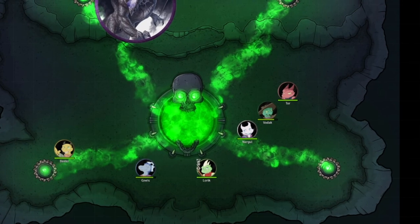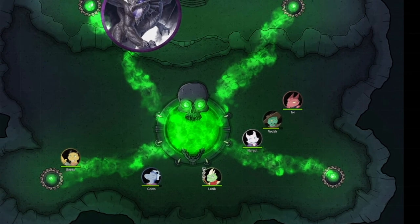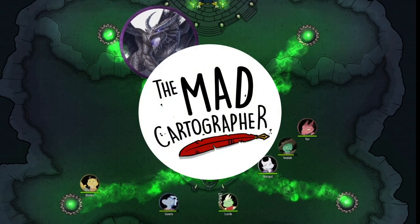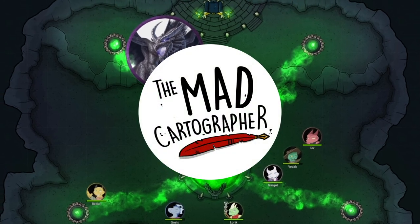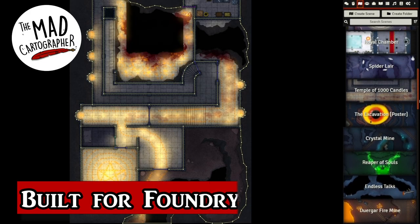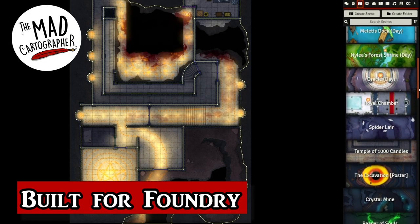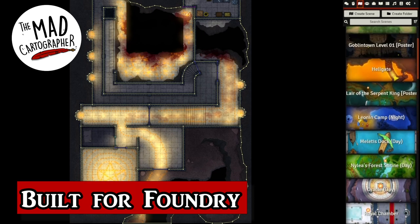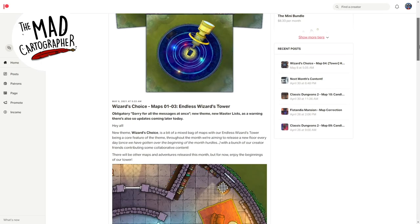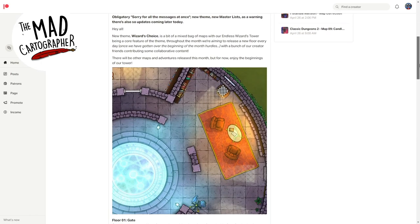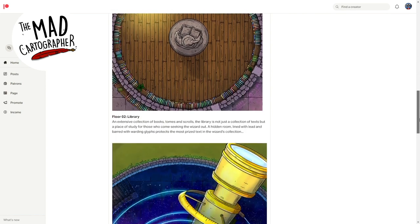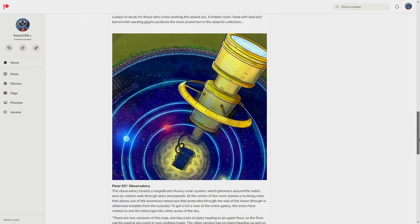Even so, you'll still need some scenes for the players to visit. Today's sponsor, the Mad Cartographer, has you covered. Every one of their 700 and counting maps is made for Foundry VTT, with walling, lighting, and ambient sounds. Check out this month's theme, Wizard's Choice, on the Mad Cartographer's Patreon, linked below.